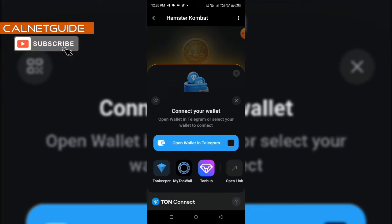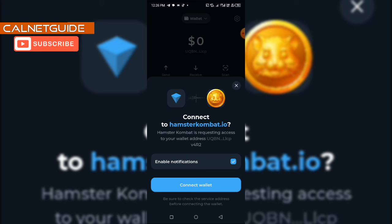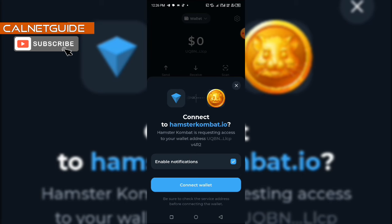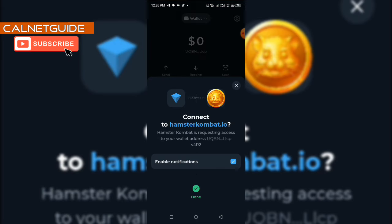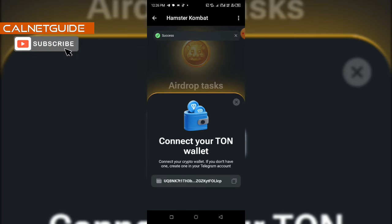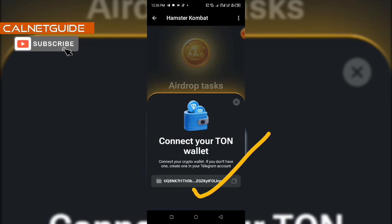I'm going to click on Tonkeeper, and it will bring me to this interface where I will click on 'Connect Wallet.' Remember, you have to leave the enable notifications option checked — don't uncheck it. Then I'm going to click on 'Connect Wallet,' put in my password, and as you can see on the screen it says done. It will redirect me back to my Hamster Combat account, which is now associated with my TON wallet, and you can see the address of my TON wallet displayed.